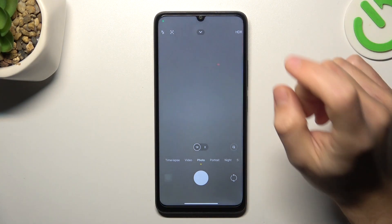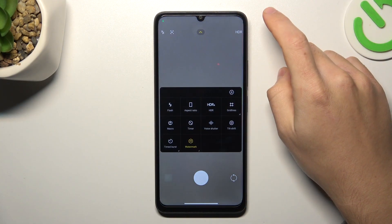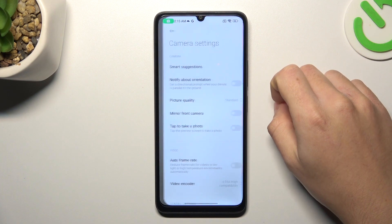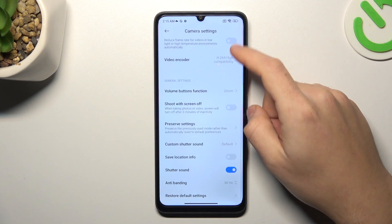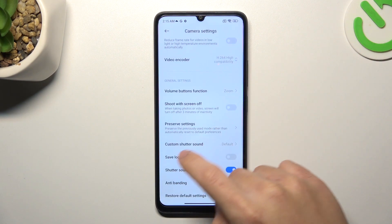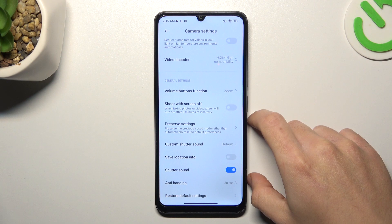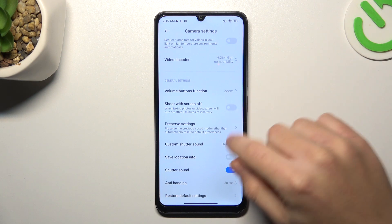First, open the camera app, then click on the arrow icon and choose settings. Swipe down and look for the 'Save Location Info' option if you want to take photos with location info.